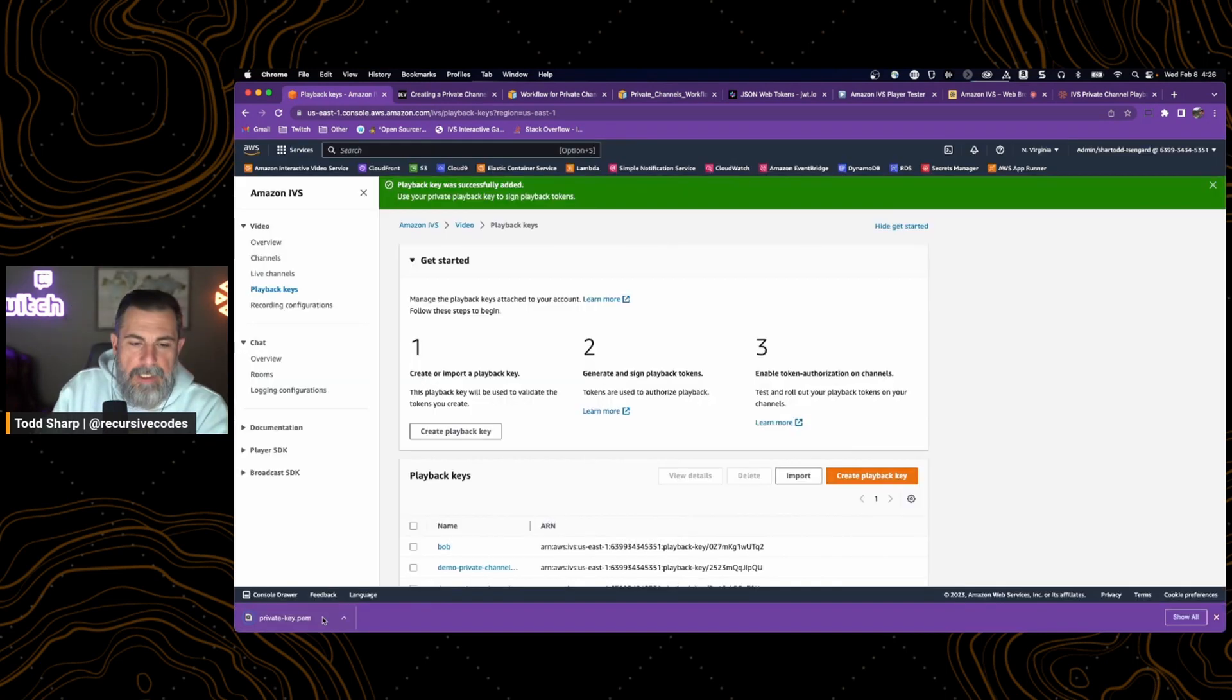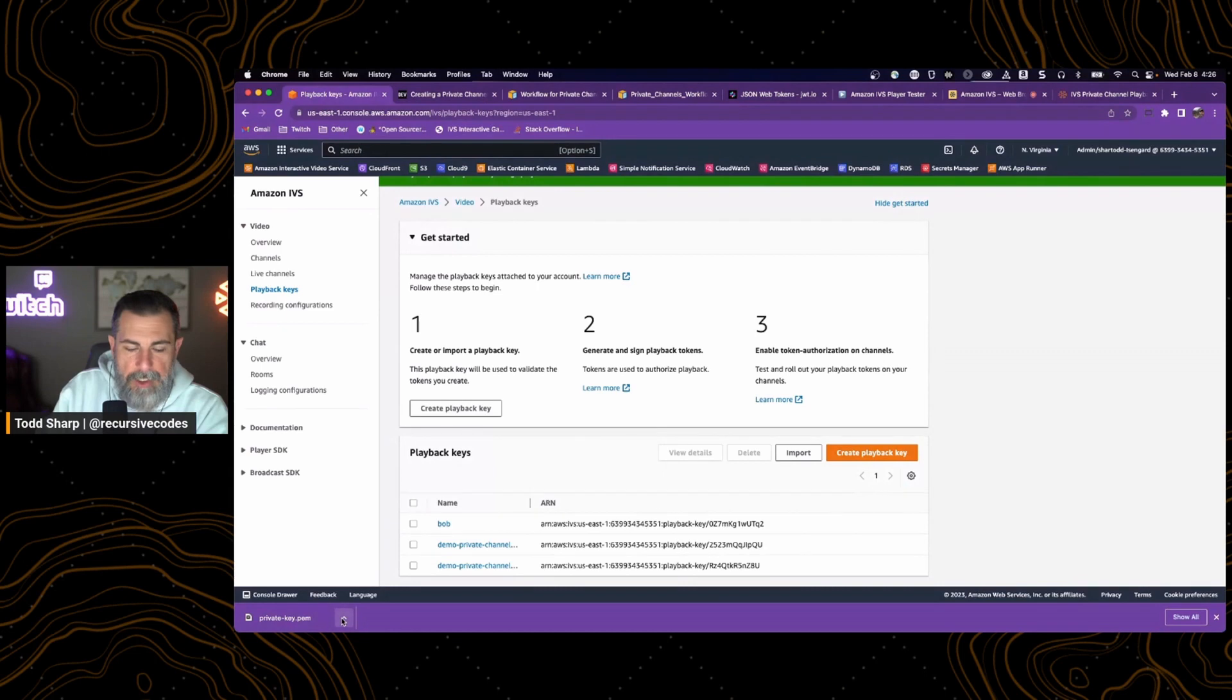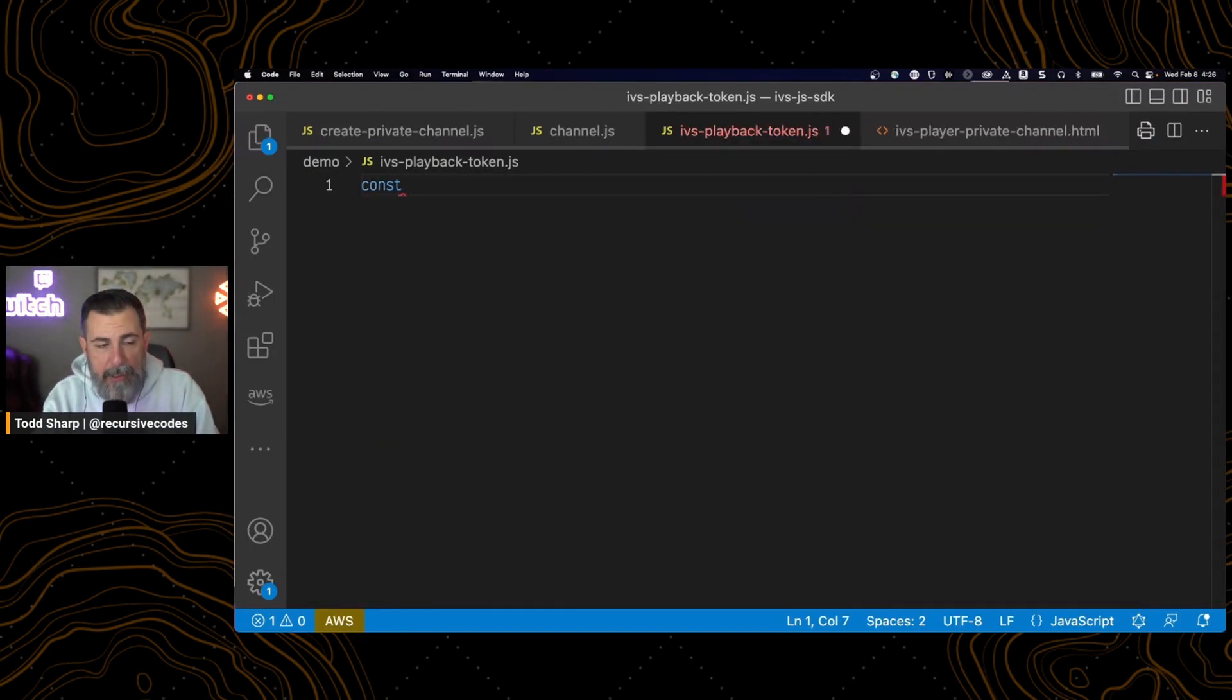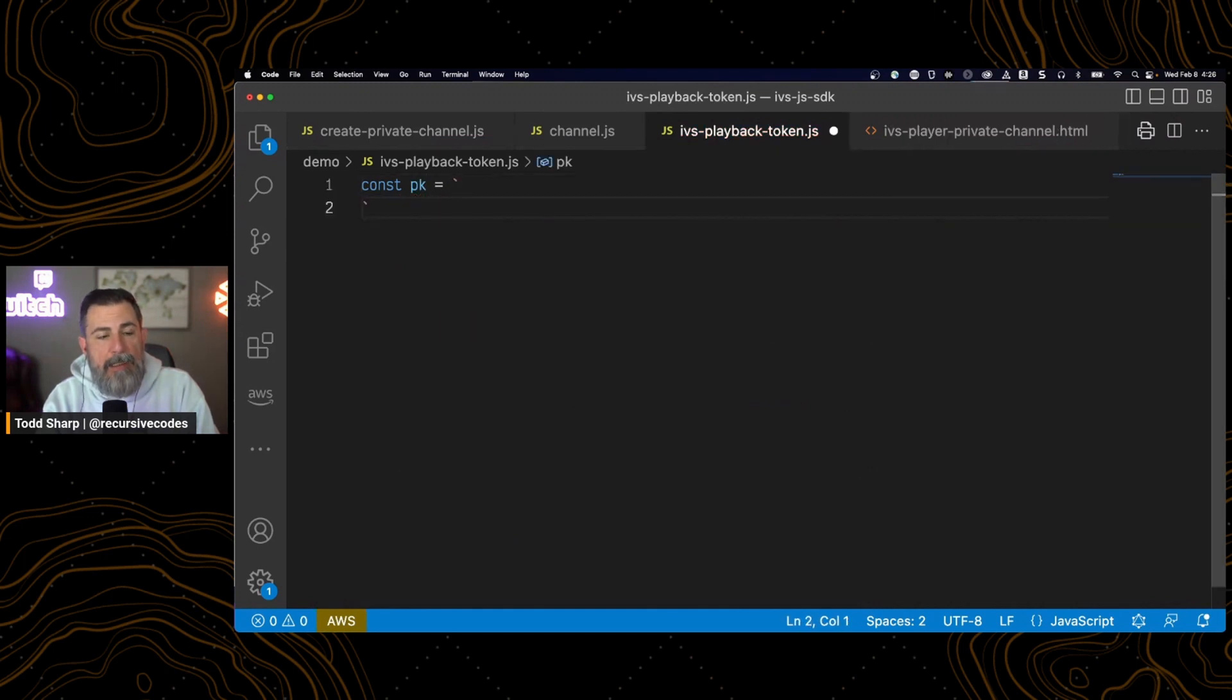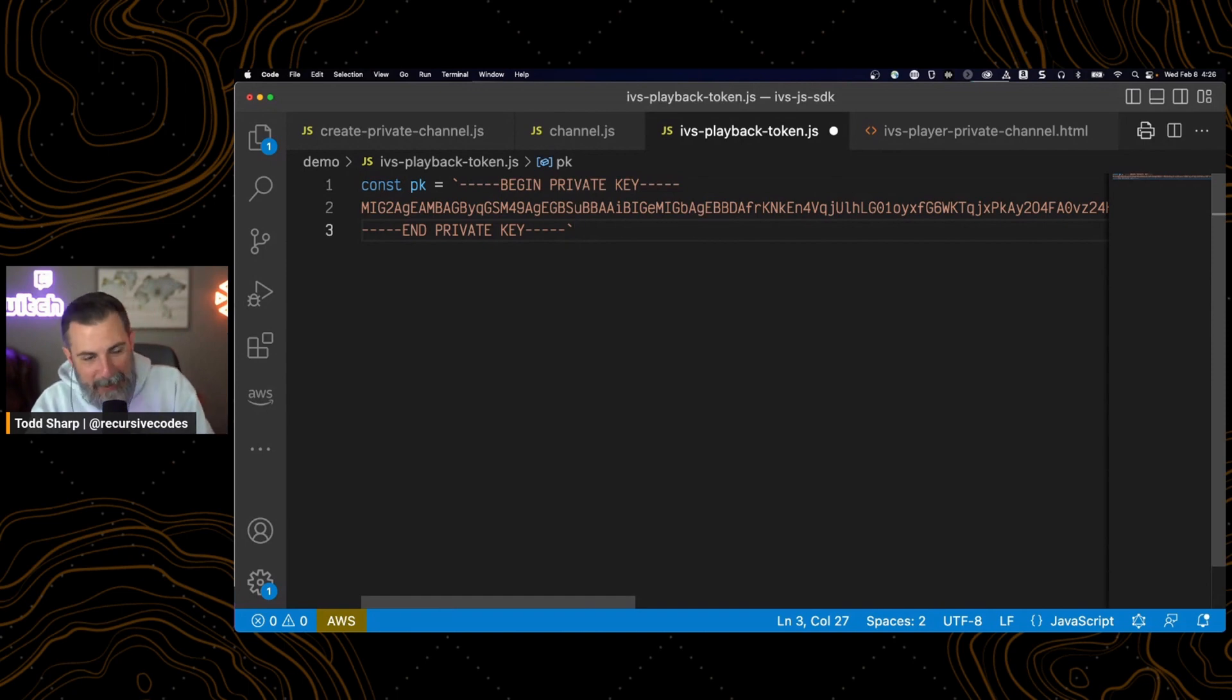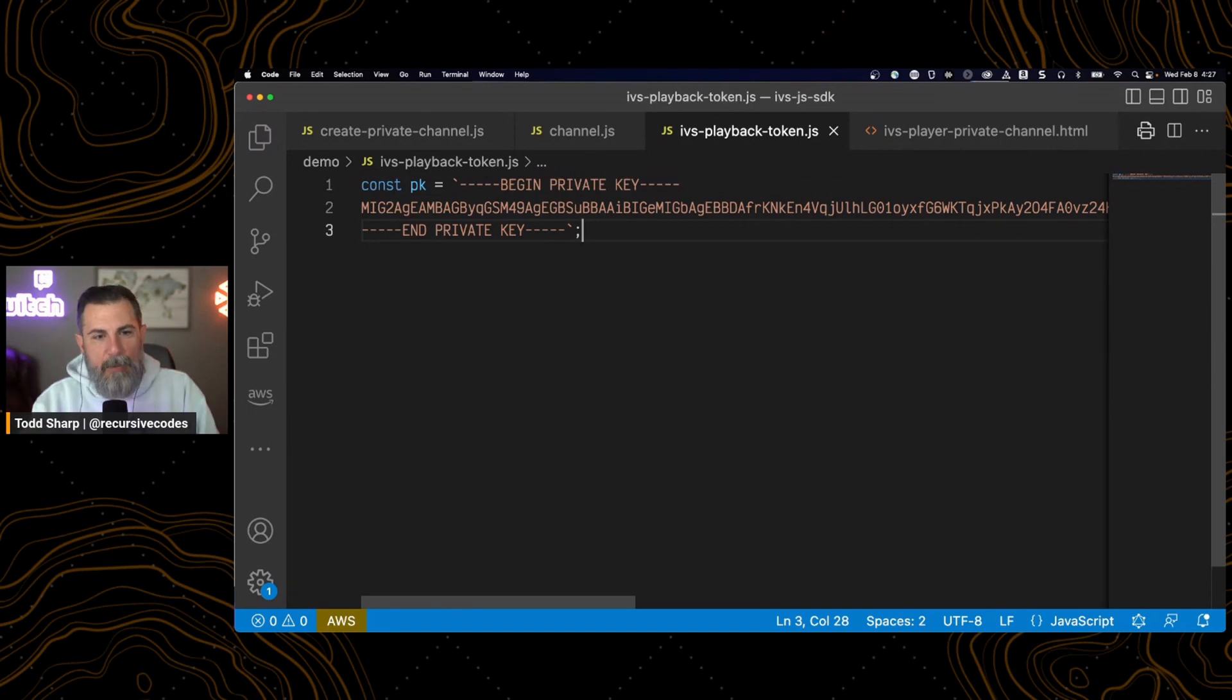Click create, we can see that a private key was downloaded to our machine. And in a completely irresponsible and insecure manner, I will store that in plain text in my node script here. Please don't ever do this. I'm only doing it in the interest of time. And we're going to use that in just a minute to